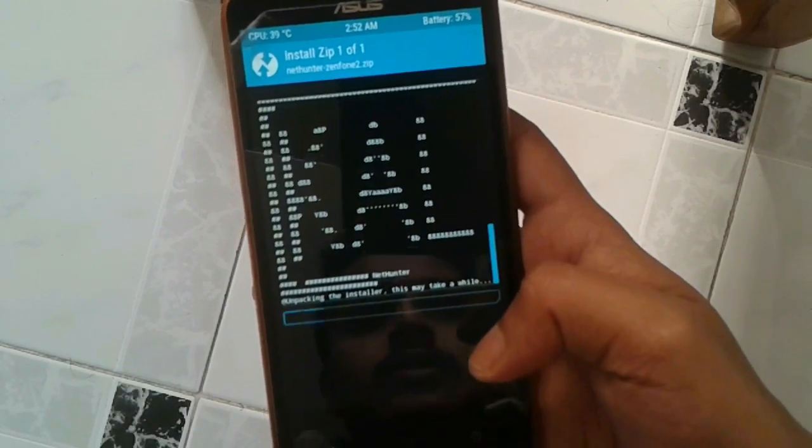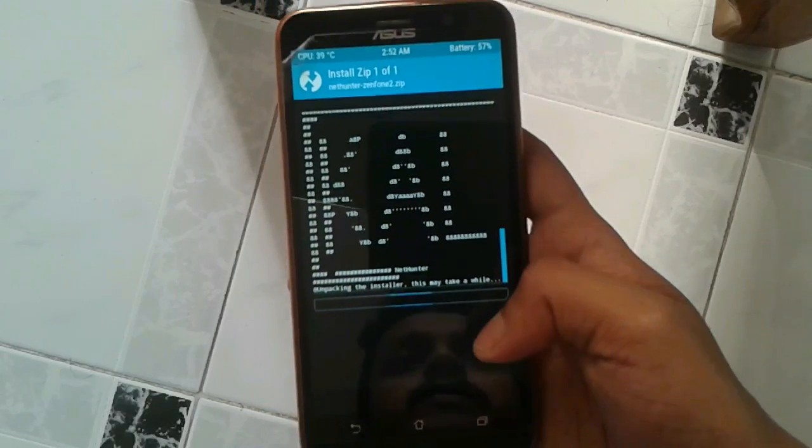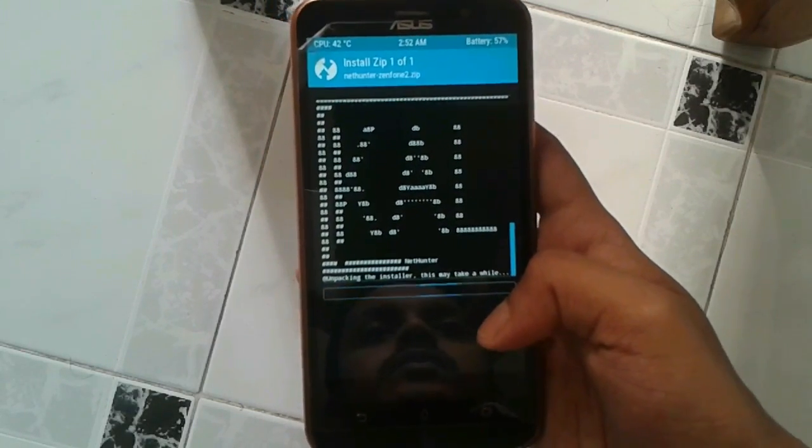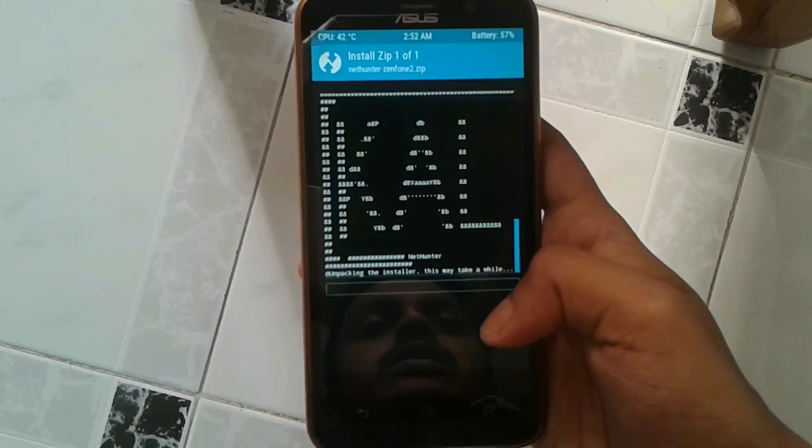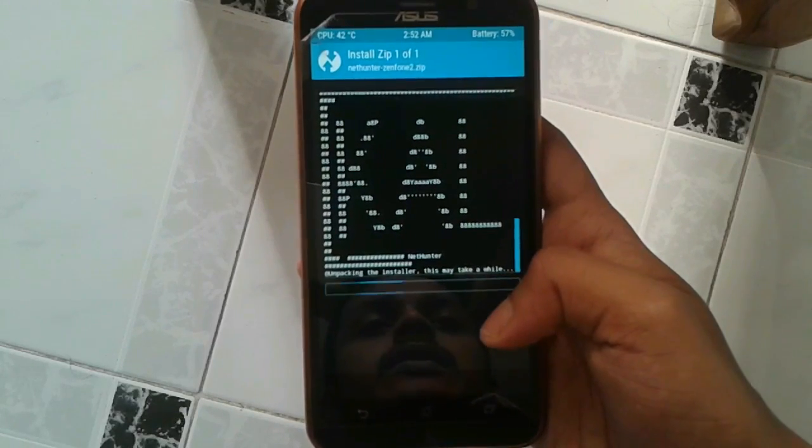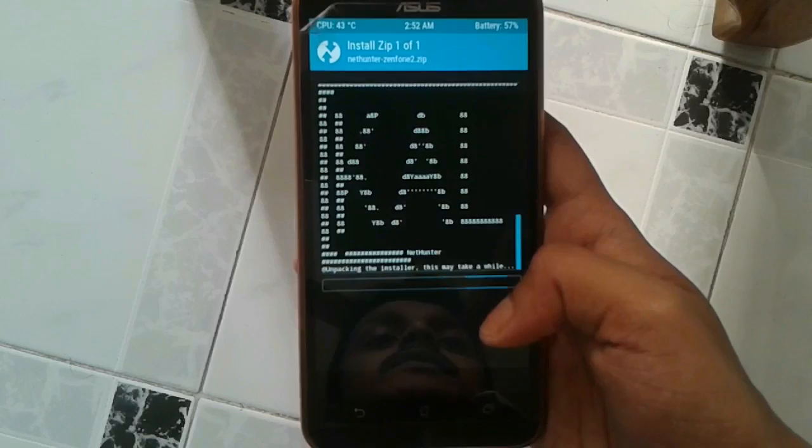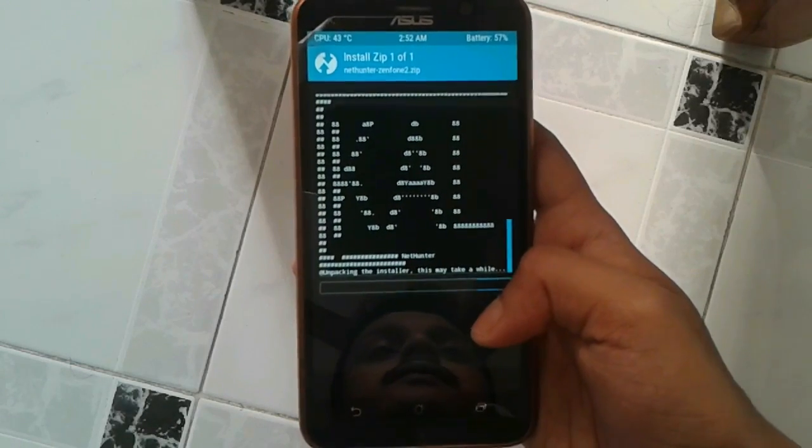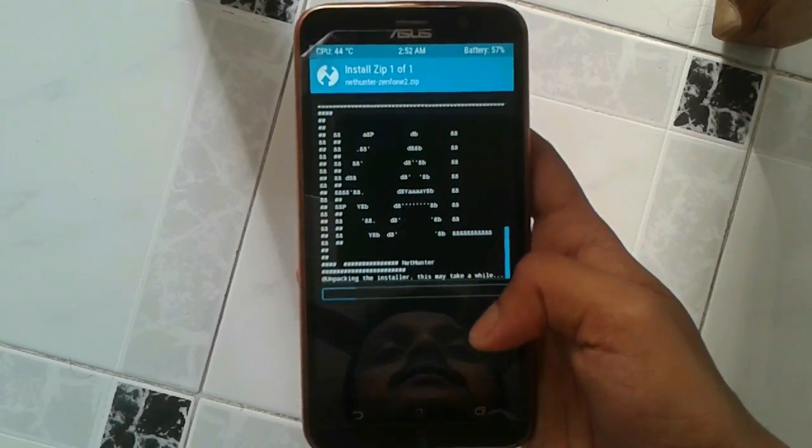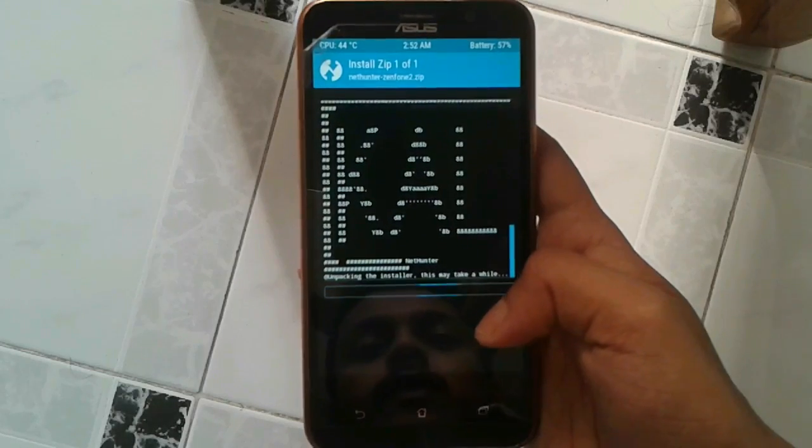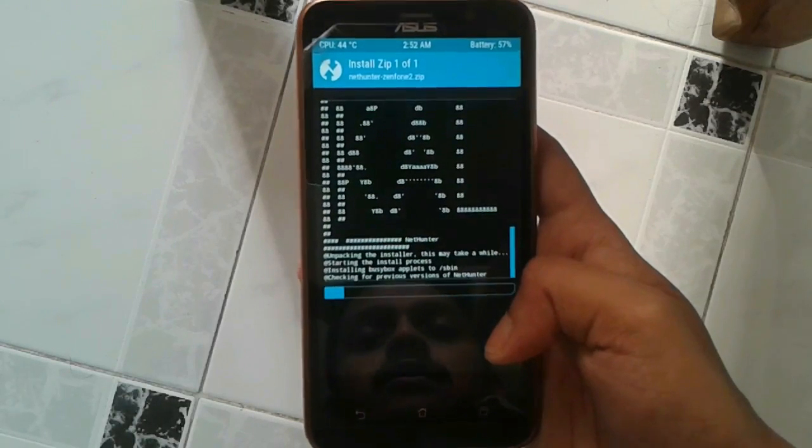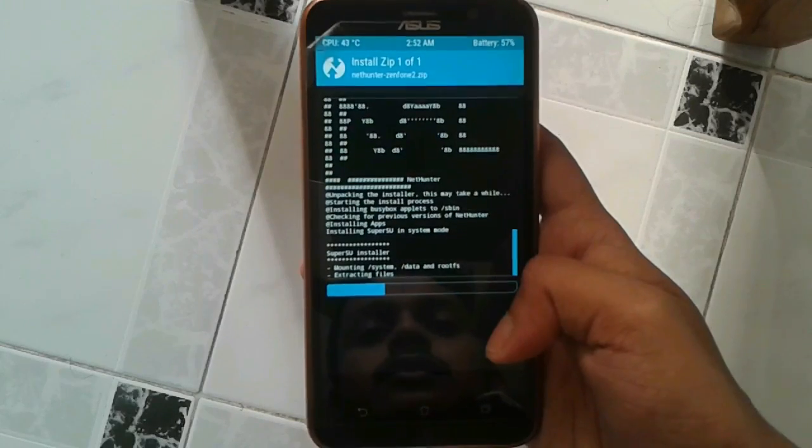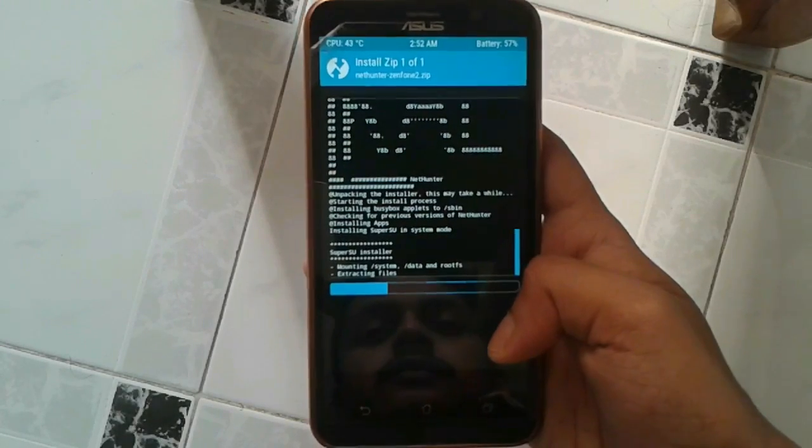So the installation process has started. It will take a few minutes to get installed completely. So you need to have patience. So I am going to fast forward the video at this point because it is going to take some time.